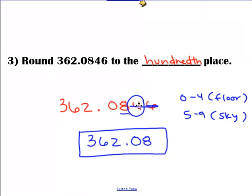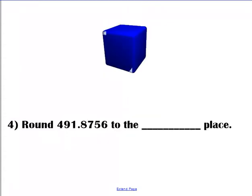So when you're rounding, one of two things will happen. You locate your number and look to the right. That number tells you what to do with the first number that you underlined. If it's zero through four, your underlined number is going to stay the same. If the circled number is five through nine, then your underlined number is going to go up one. Everything else gets crossed out.